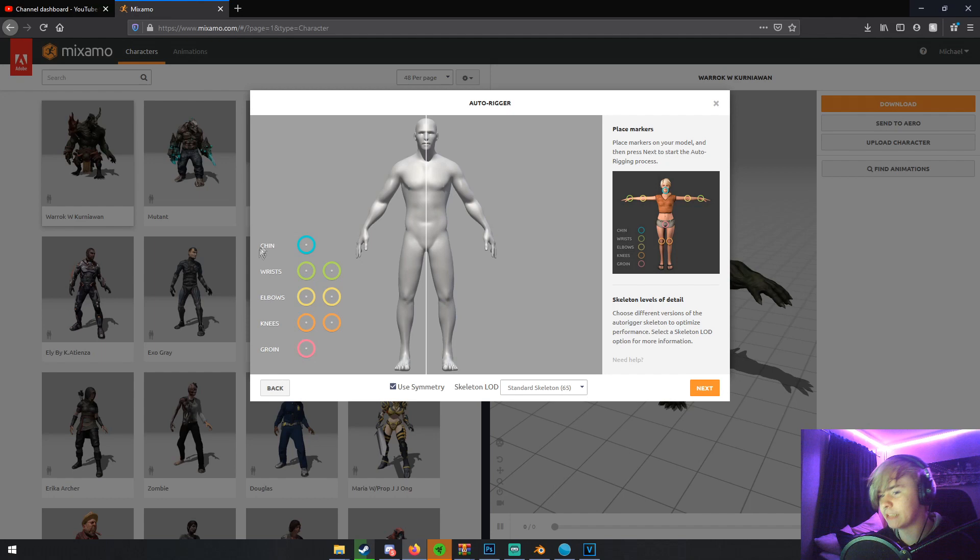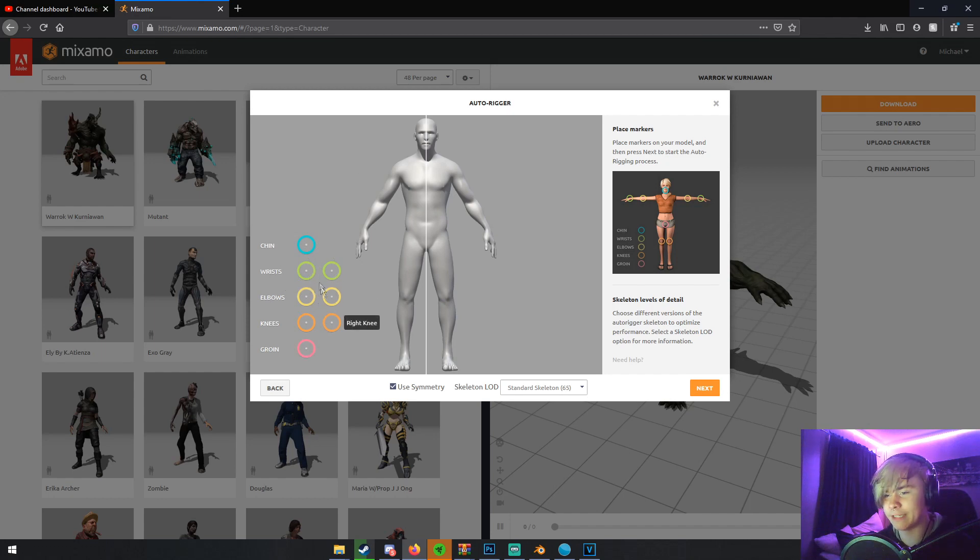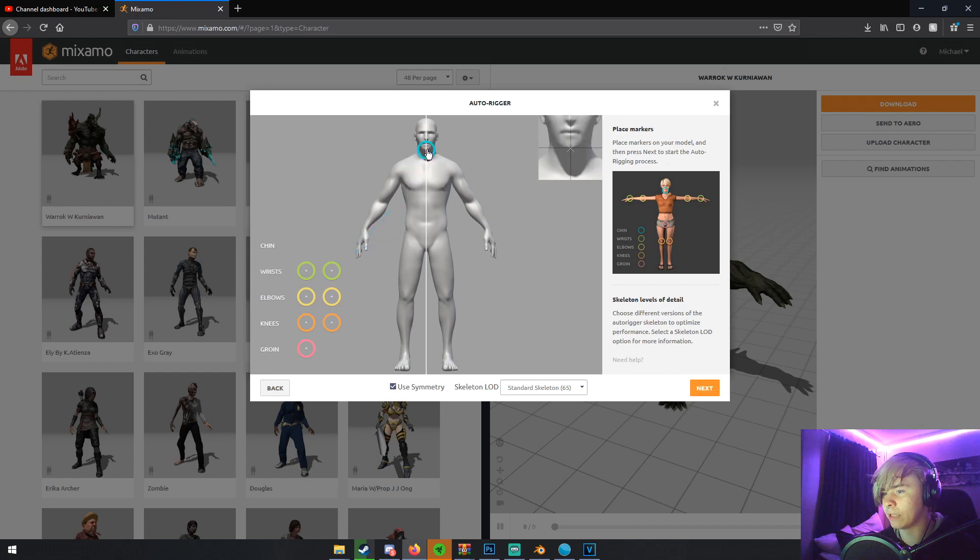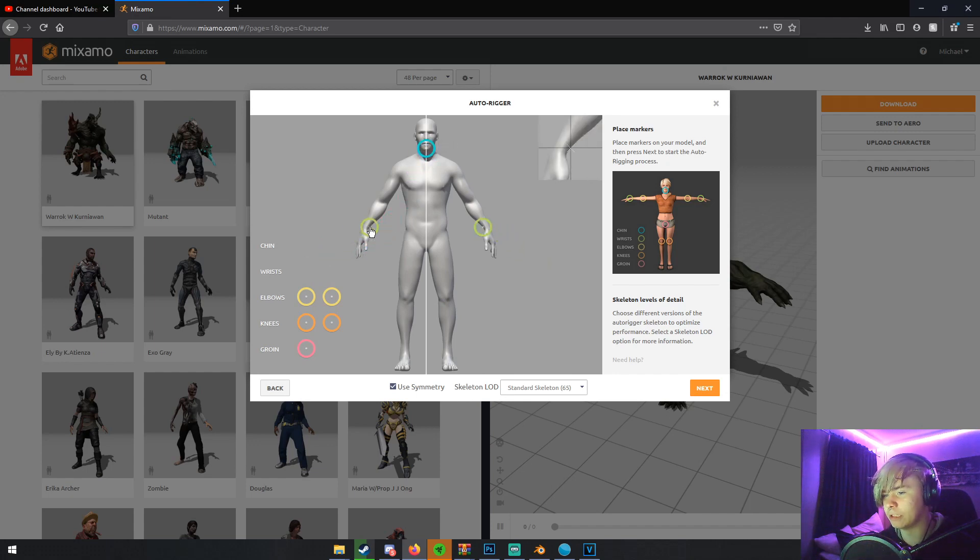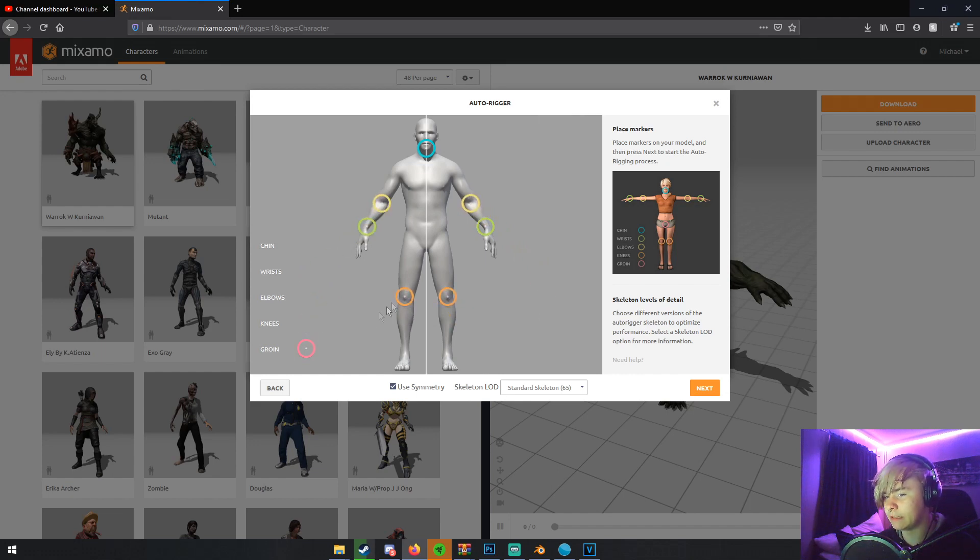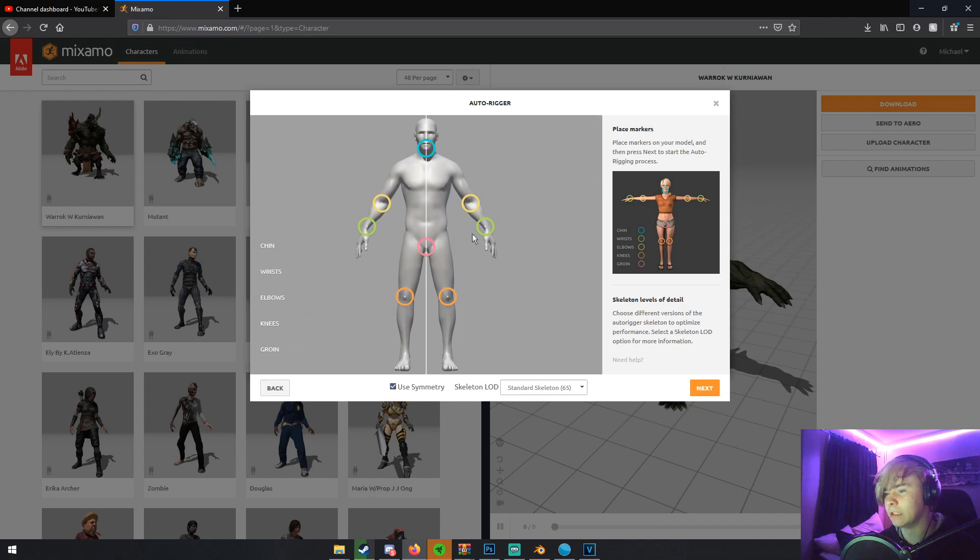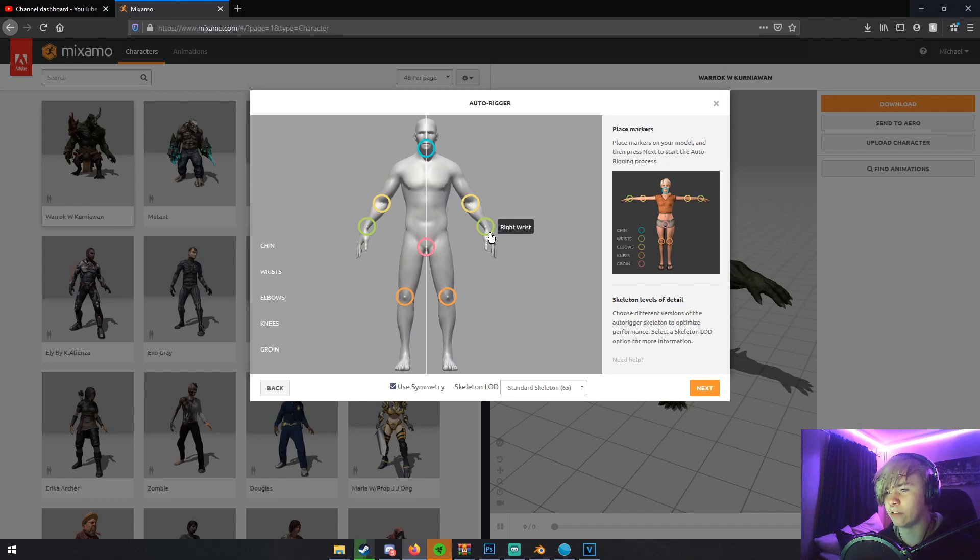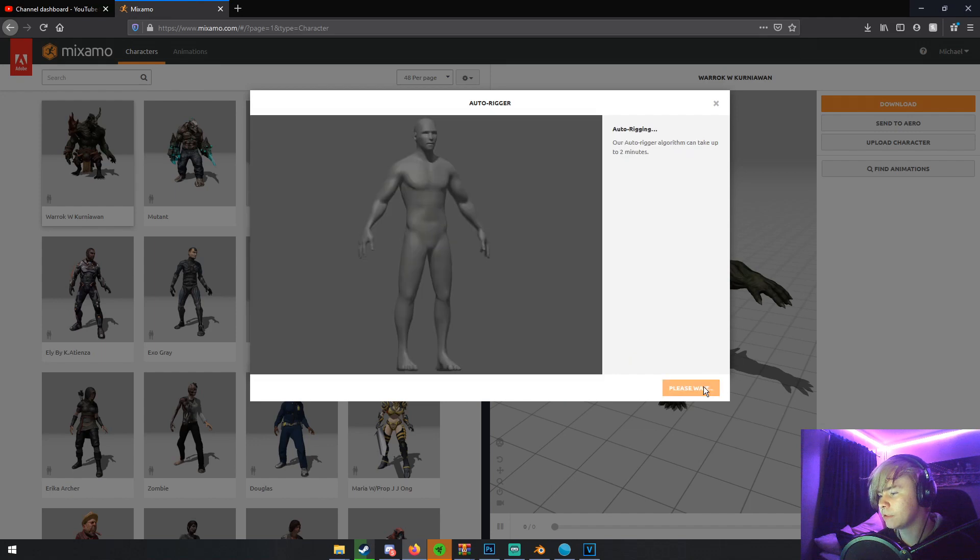Once you click Next, you'll have this little thing right here. And you'll have all these little lineup sections, I guess. And so just drag and drop them to where they line up on your character. Like, chin is obviously chin. Put the wrists on the wrists. Elbows on the elbows. And knees on the knees. And groin on his groin, obviously. So make sure these are lined up pretty good. If they're not lined up correctly, it'll give you an error telling you to line it up more, or it might not rig correctly. And then you can just click Next.